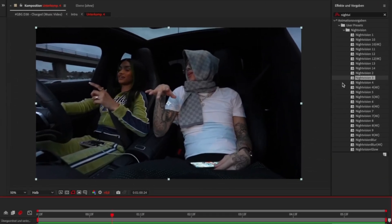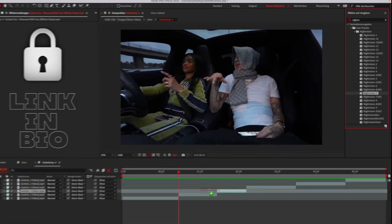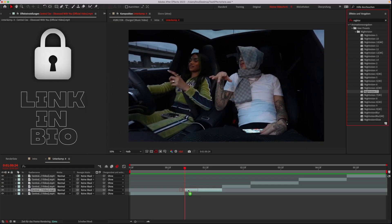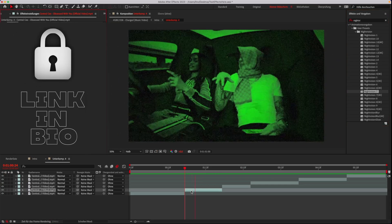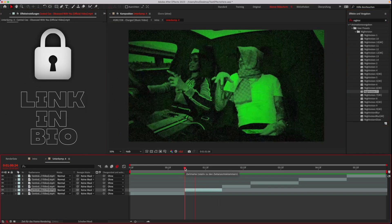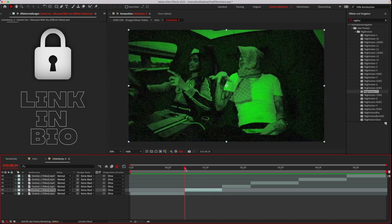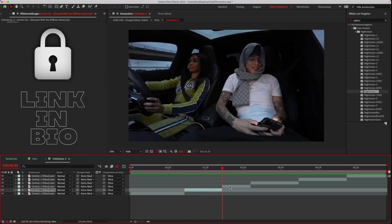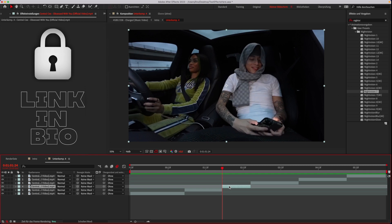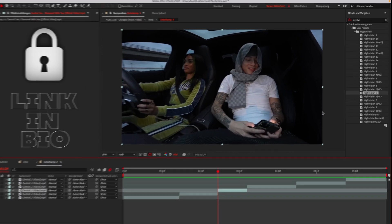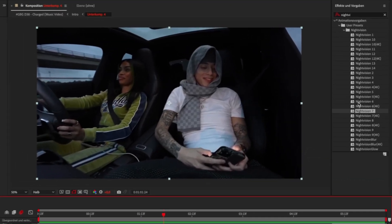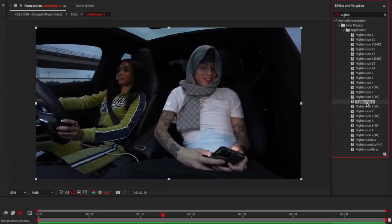The pack is very easy to use. Let's try some more. You can just try all the presets until you find the right one.